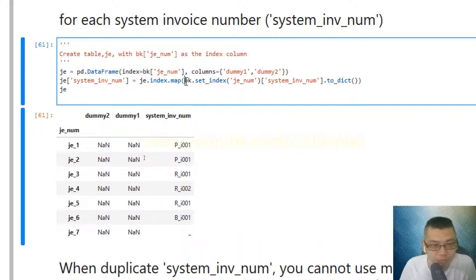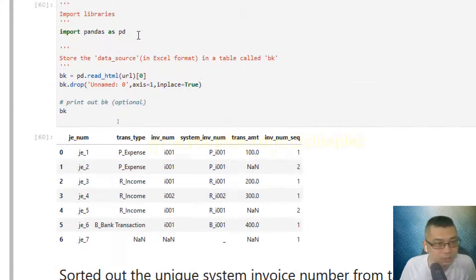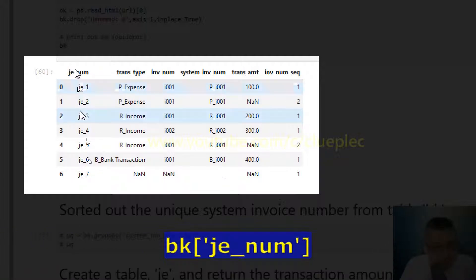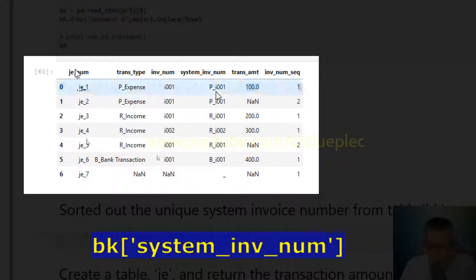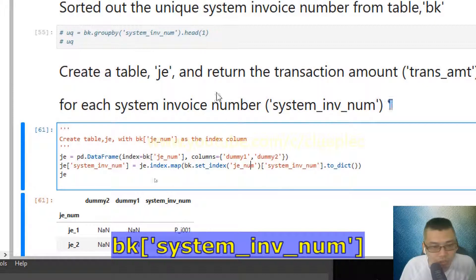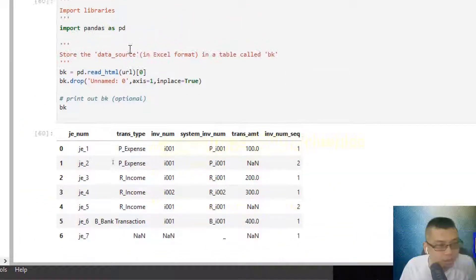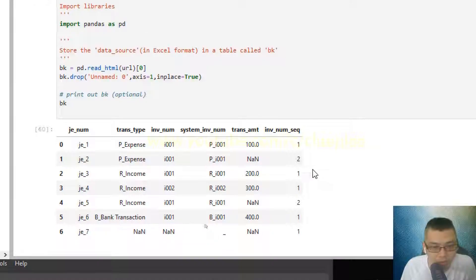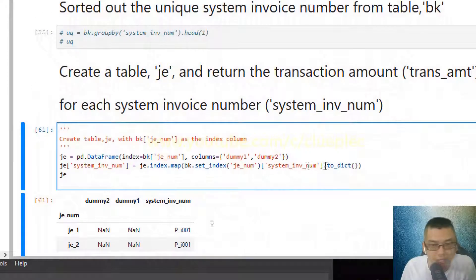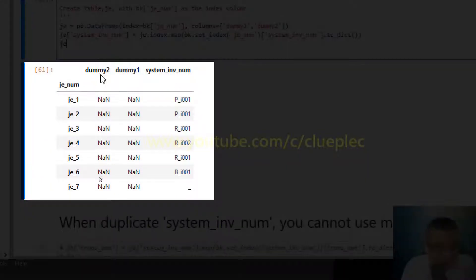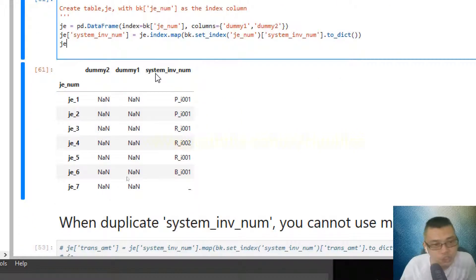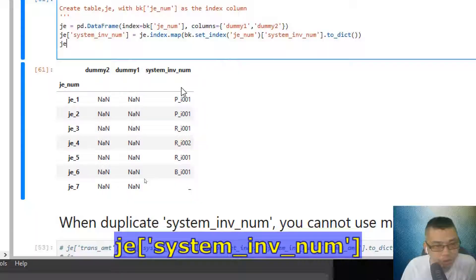I use the index column — the je_num of the JE table — and map it to the bk table's je_num to retrieve the system invoice number. So I use the journal entry number of the bk table to look up the system invoice number, then use the to_dict method. When I print that out, you will see the resulting dictionary.